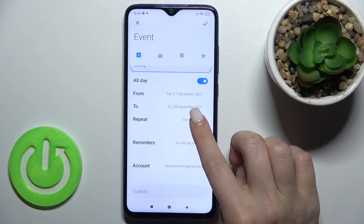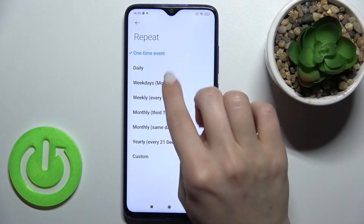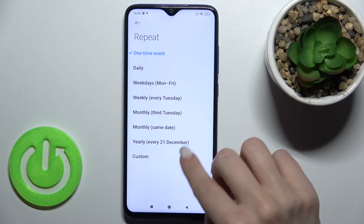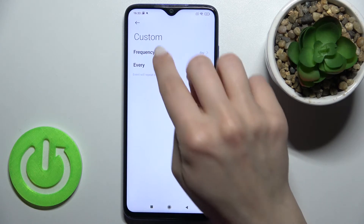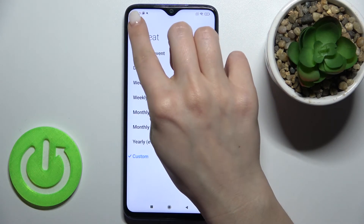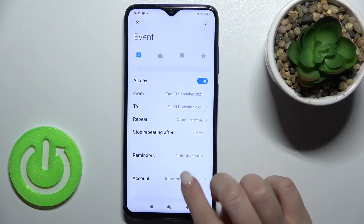You can also set the repeat time here: daily, weekday, weekly, monthly, yearly, or you can set a custom repeat for this event.